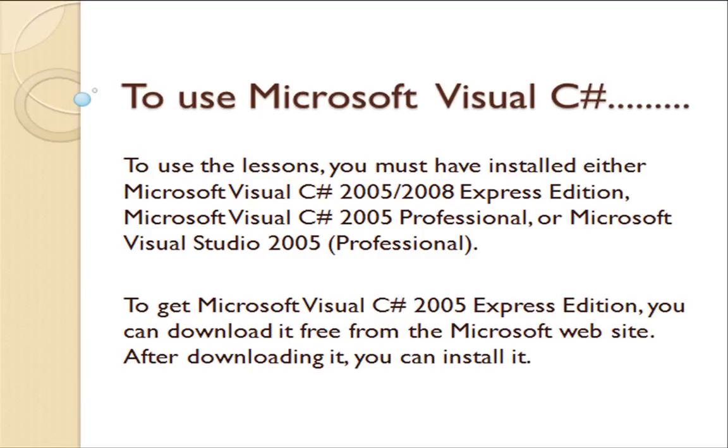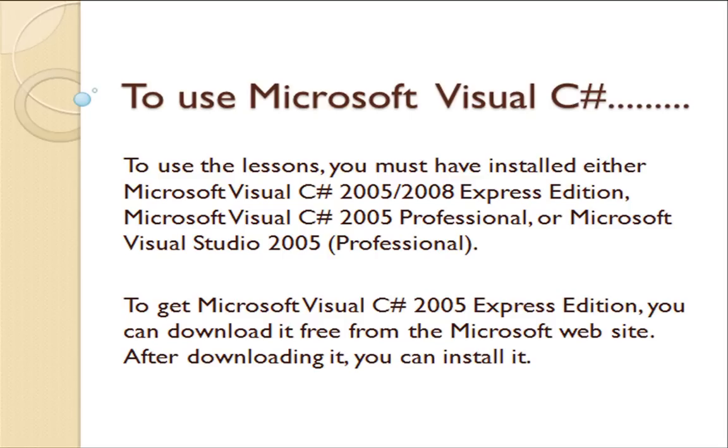To use Microsoft Visual C#, you have to install Microsoft Visual Studio. You can free download Microsoft Visual Studio from Microsoft's website.